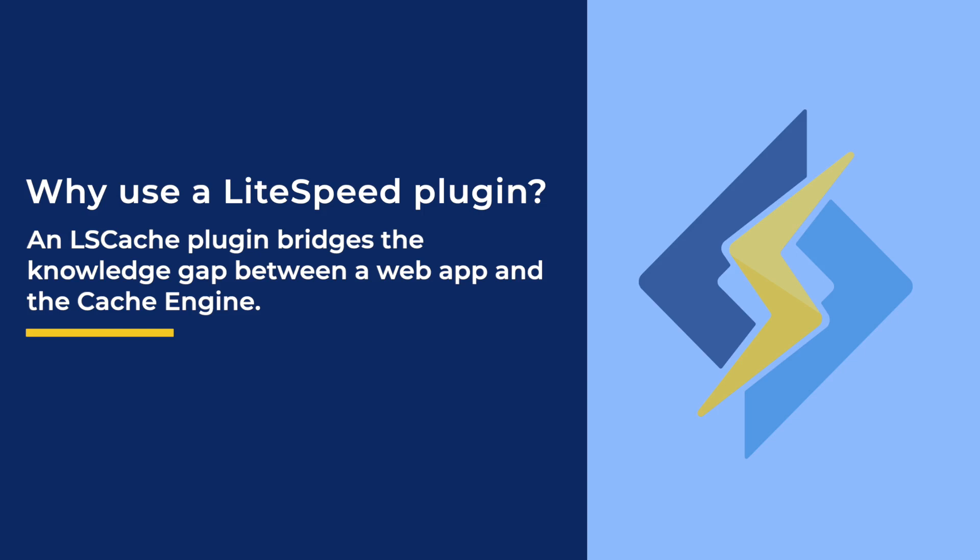The LiteSpeed Cache engine is equipped with a handy tagging system that allows cached pages to be grouped together and purged all at the same time. This purge tag functionality is very powerful. It means that LSCache can do a targeted purge, removing the edited page as well as every other page that's influenced by it. Without a tagging system, other plugins may either purge too little, like just the single page, or too much, all of a site's pages.